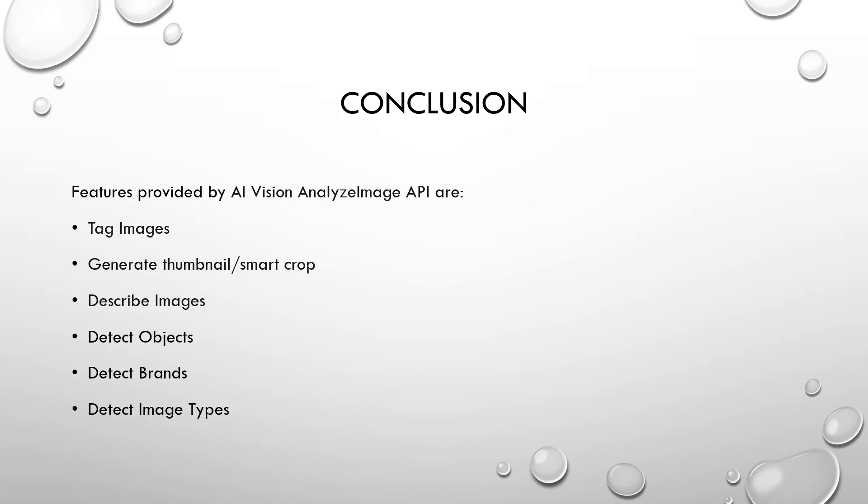In this video, we learned about the features provided by AI vision analyze image API. And some of these features are tag images, generate thumbnail, describe images, detect objects present in the image, detect brands present in the given image, and detect image types.